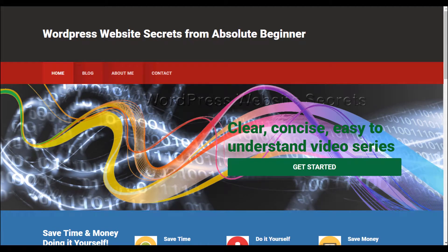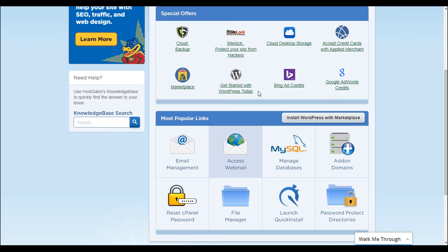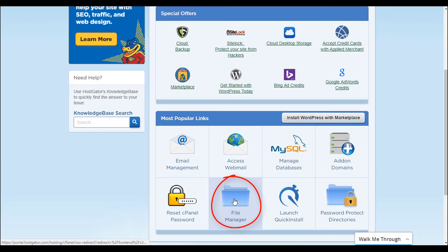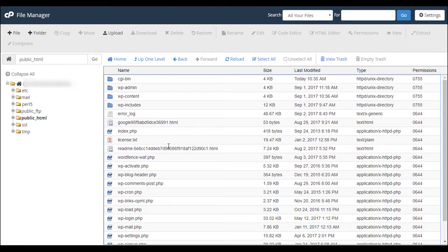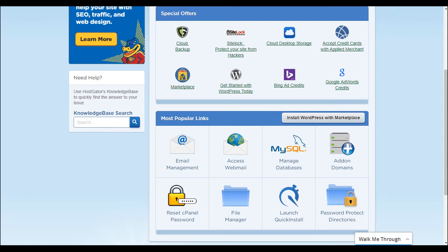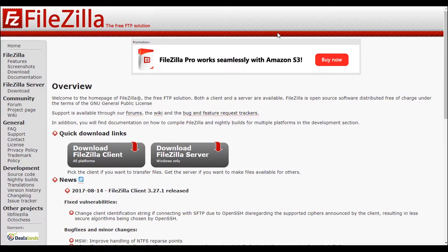If you recall, the way we've been uploading files in the past is essentially using our cPanel and then going to our File Manager, which would bring up this window right here. We can use the upload button and upload files directly from our local machine to the server. While functional, you might not want to log into your cPanel all the time.